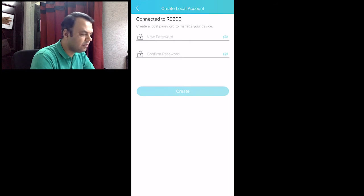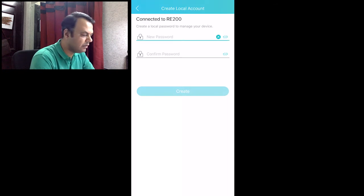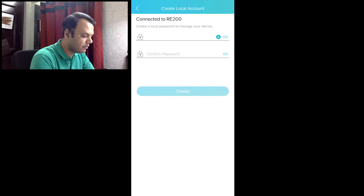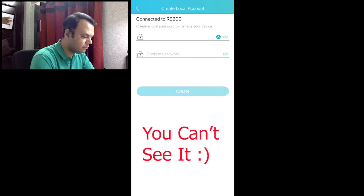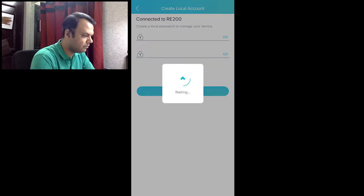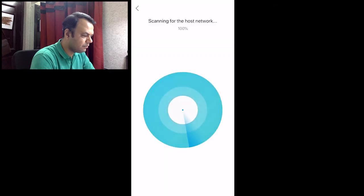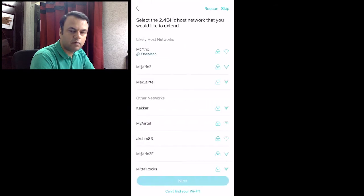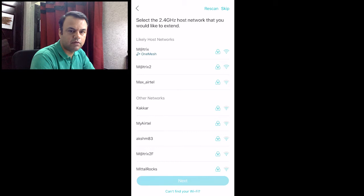It is asking you to create a local password. We'll just give a password over here. Now what we need to do is connect to the host network, the network whose Wi-Fi range we need to extend.